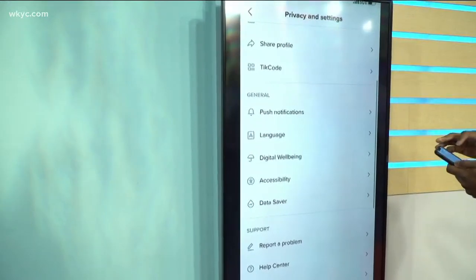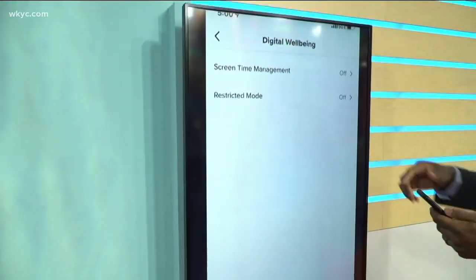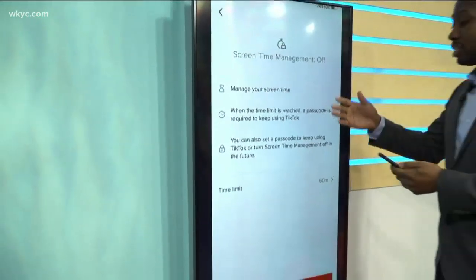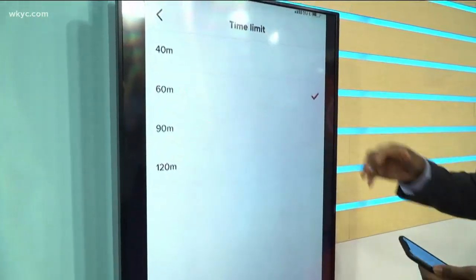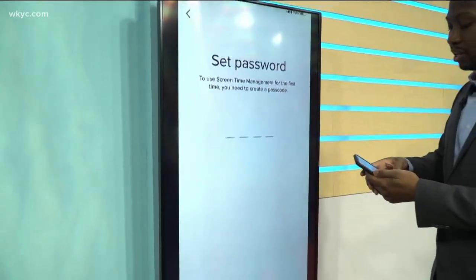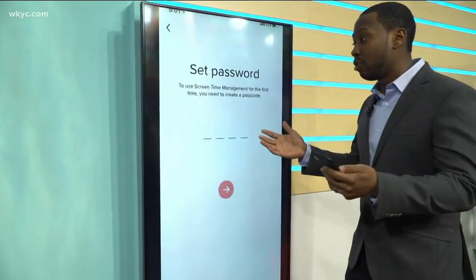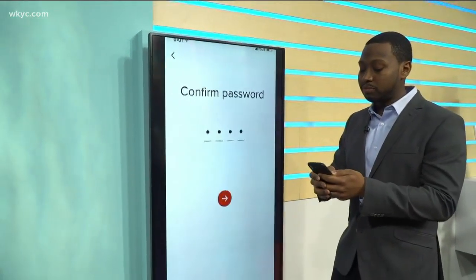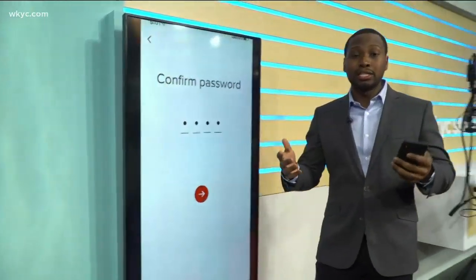Now the section you're looking for is called Digital Well-Being. You're going to click in Digital Well-Being, and then you'll see a section called Screen Time Management. There's also a Restricted Mode. Screen Time Management is where you're going to set up that time limit — you have a couple of options: 40, 60, 90, or two hours, depending on what you want that time limit to be. Then you turn on screen management and it'll have you set a password. This is a password of your choice so your kids don't have to know what it is. Once you put that in, it'll have you confirm that passcode.